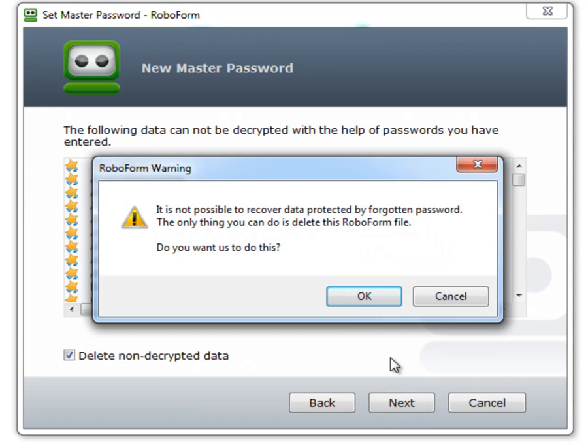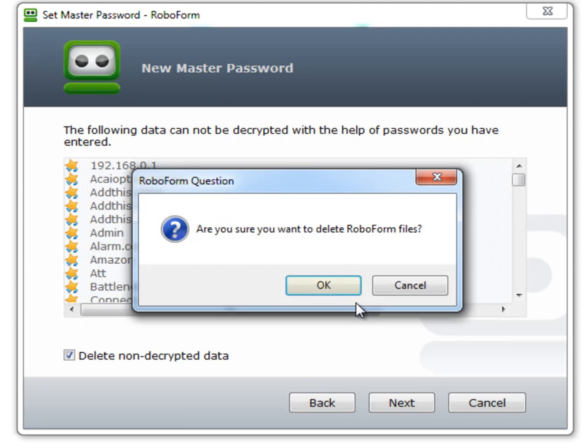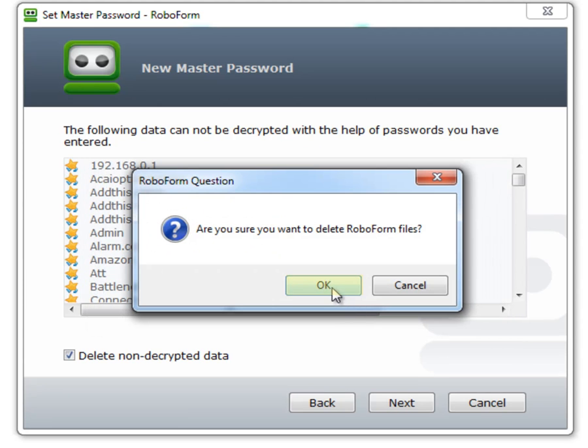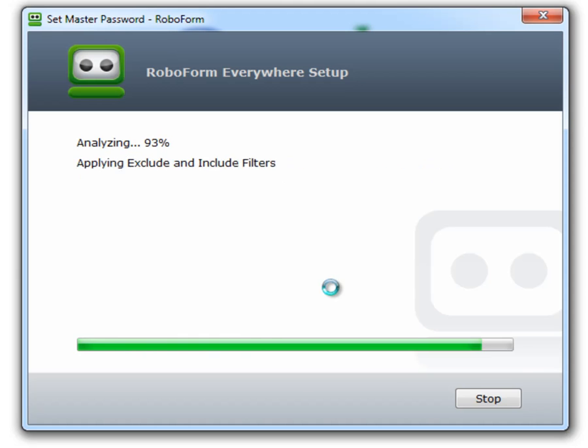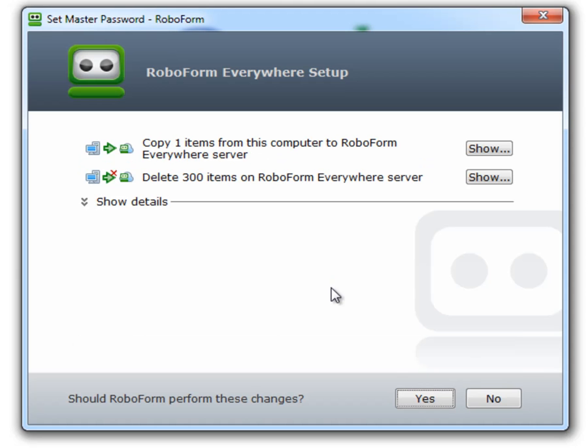These RoboForm files will not be able to be recovered. Select OK. Click OK again to delete the RoboForm files. Select Yes.